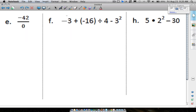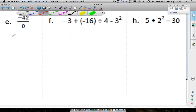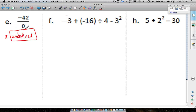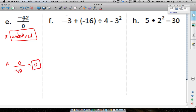Question E: negative 42 divided by 0. Recall that you can never divide by 0 — this is undefined. That's different from 0 divided by some nonzero number, which is always 0. But for question E, the answer is undefined because you cannot divide by 0.